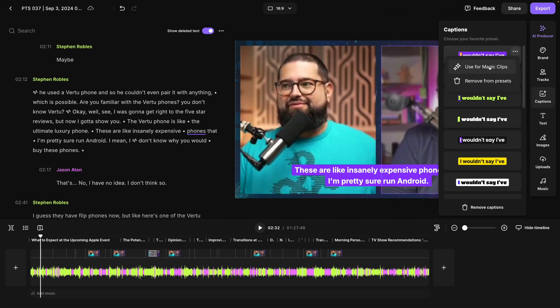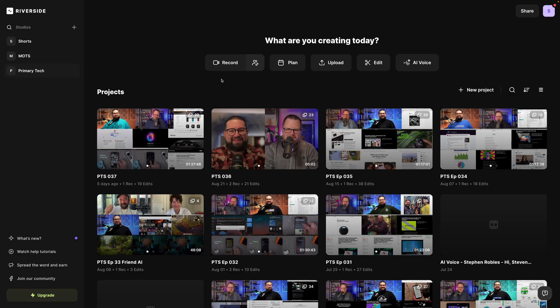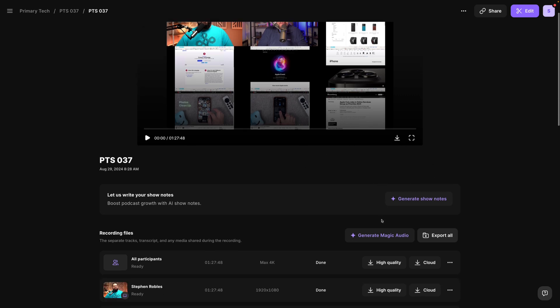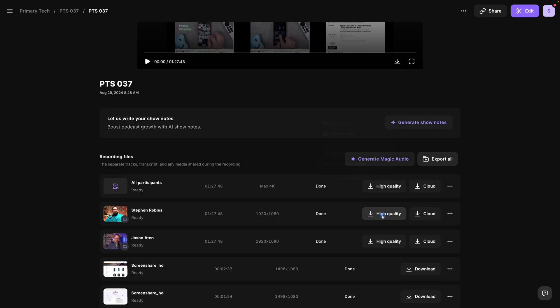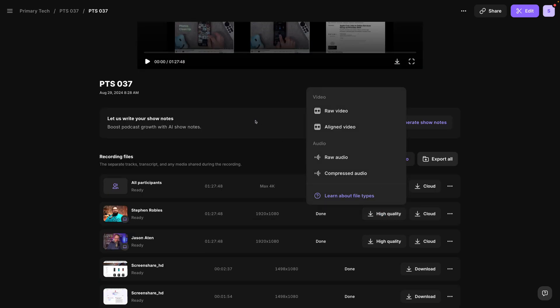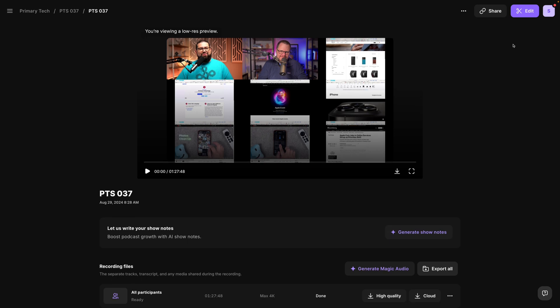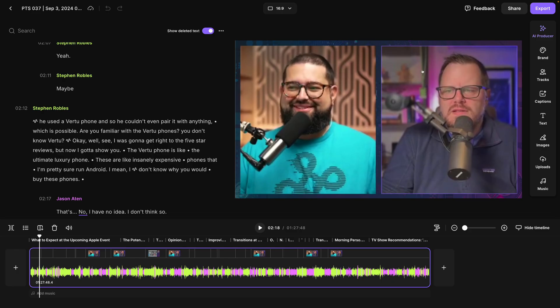I've logged into my Riverside account and let's go to one of our past recordings. Of course, every time you record with Riverside you get those high quality video and audio files, even generate AI show notes. Let's go to the editor by clicking the purple button here in the top right corner.